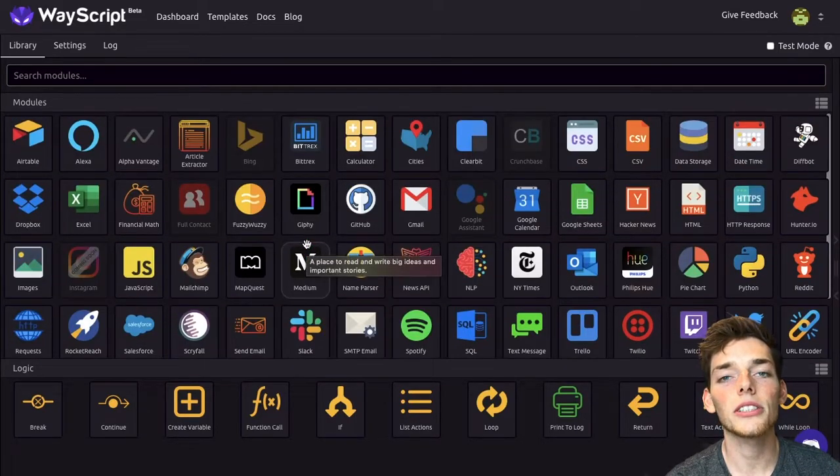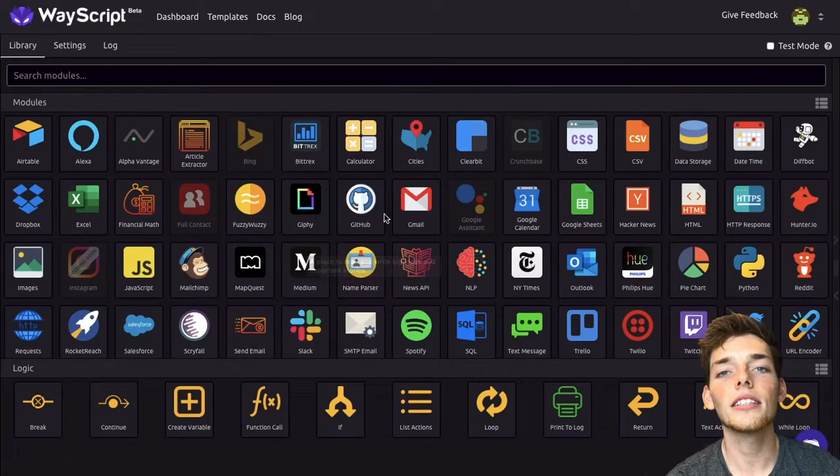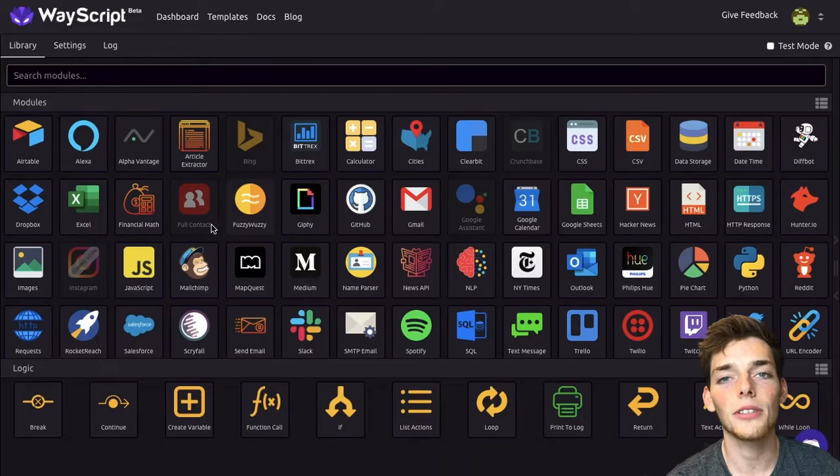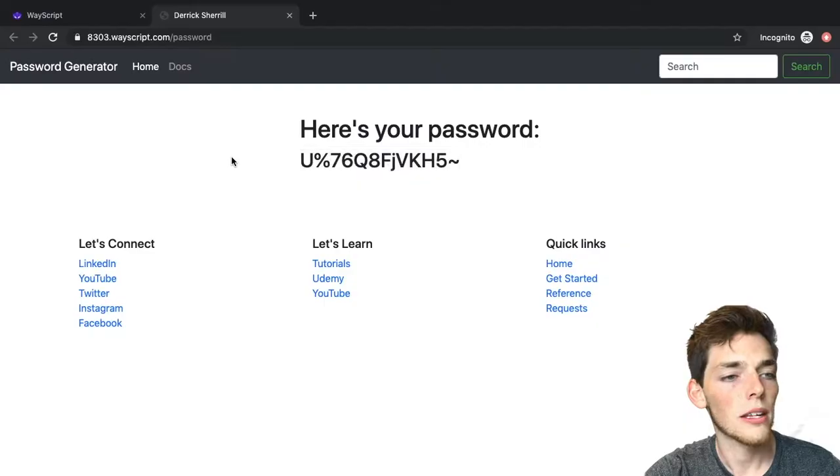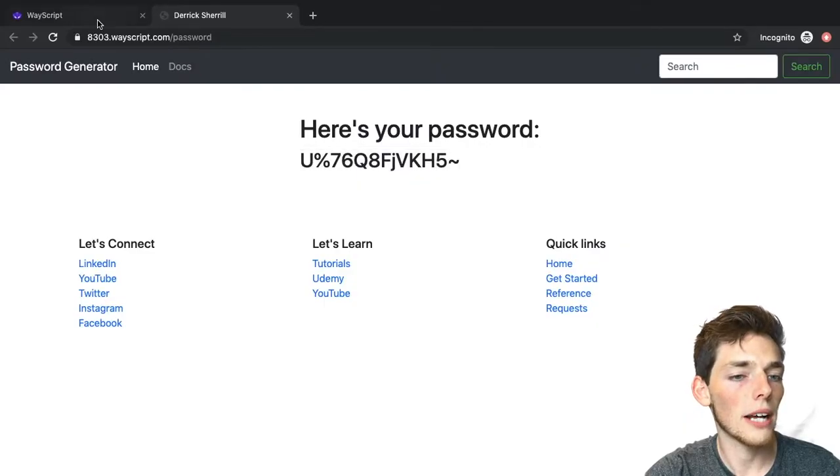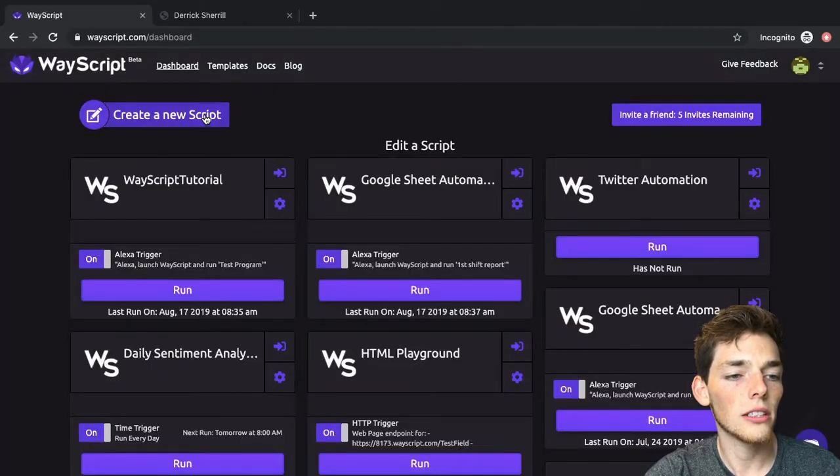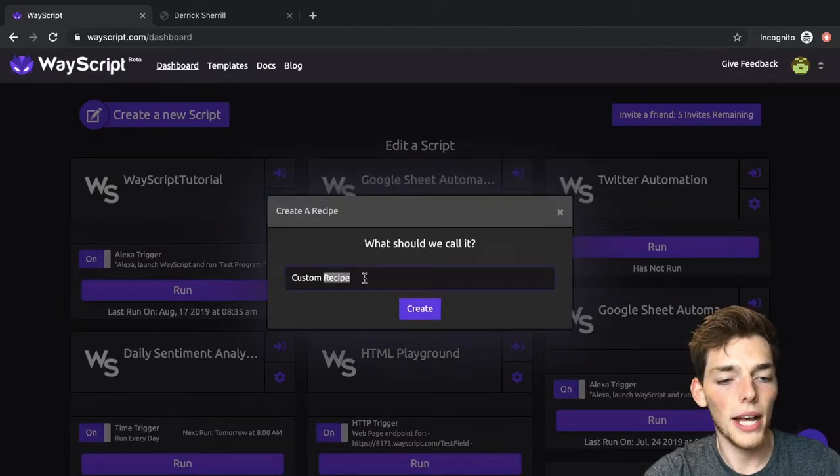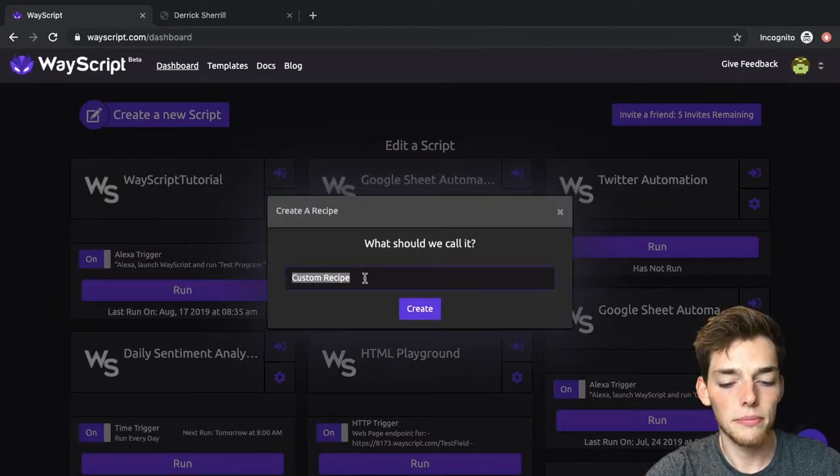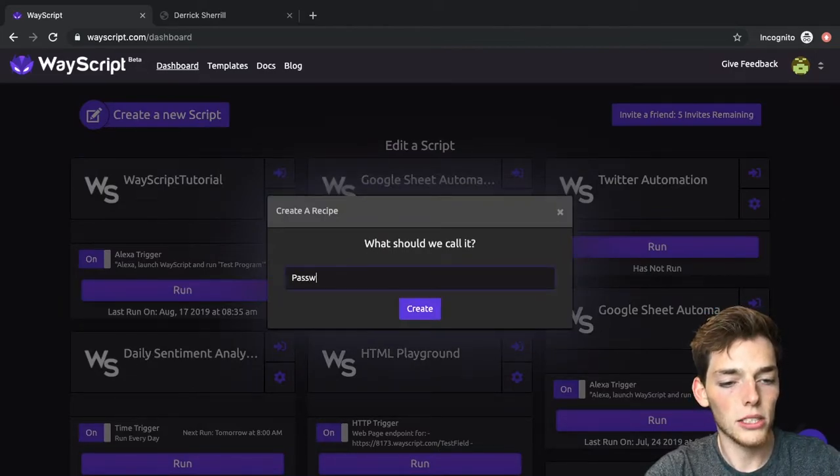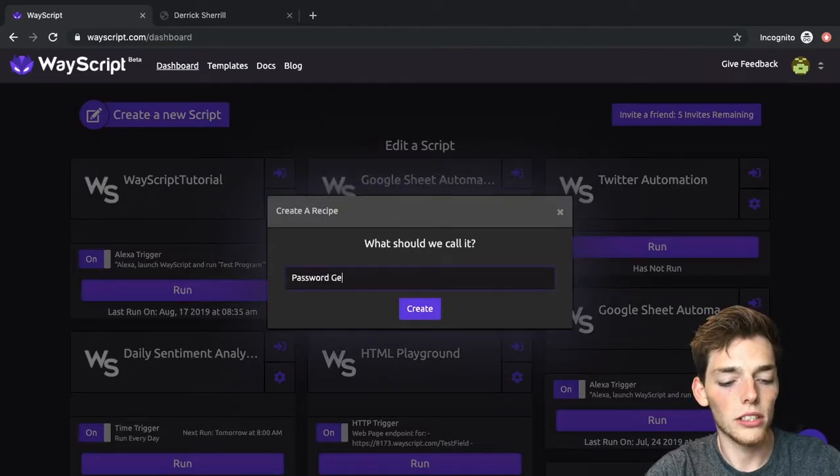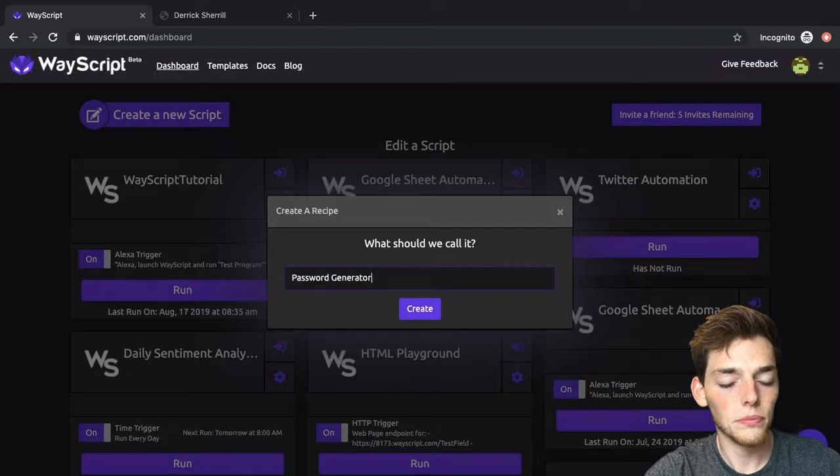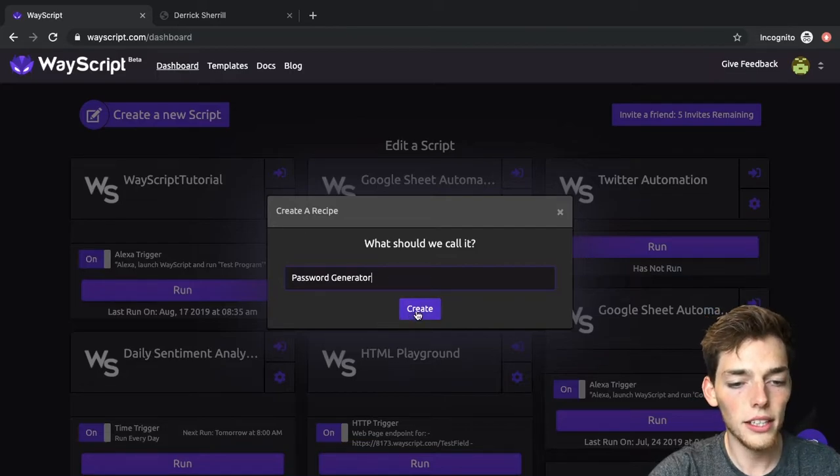If you want to try WayScript, click the link in the description and sign up for your free account. We'll go over to their platform and click on create a new script. We'll call it password generator and click create.